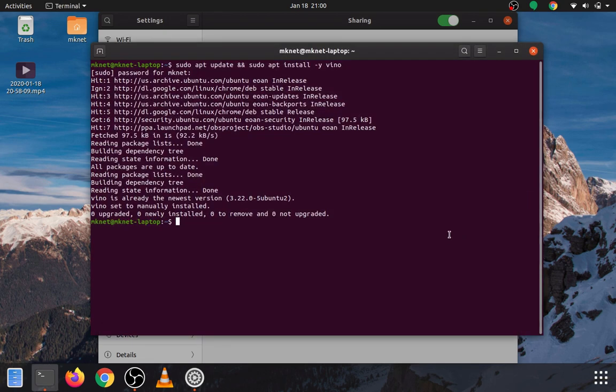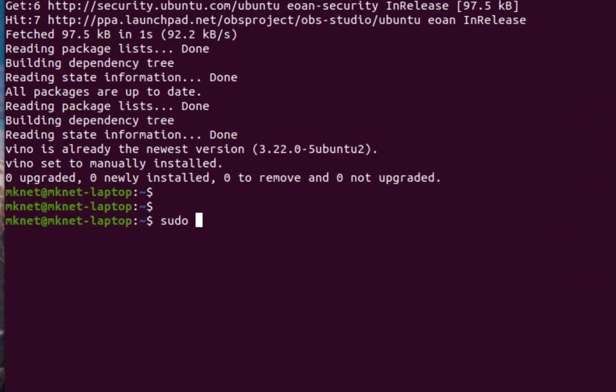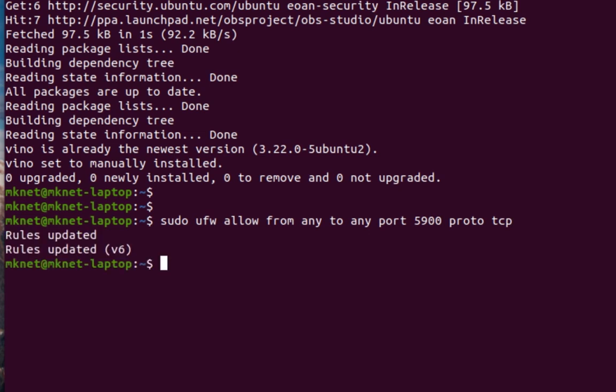Let's go ahead back into terminal, and we're going to allow port 5900 on TCP from anywhere to connect. So, we'll do sudo ufw allow from any to any port 5900 proto tcp. Alright, the rules have been updated.